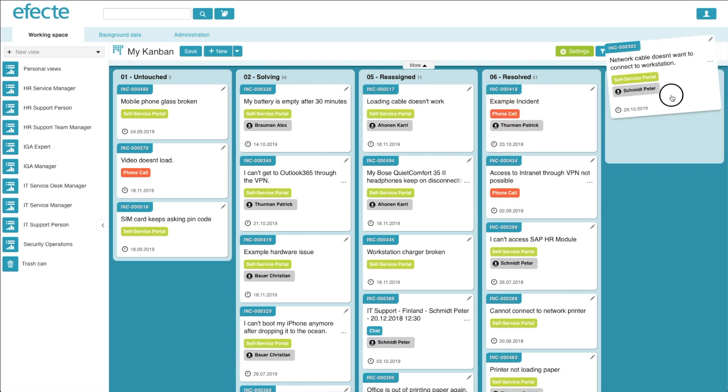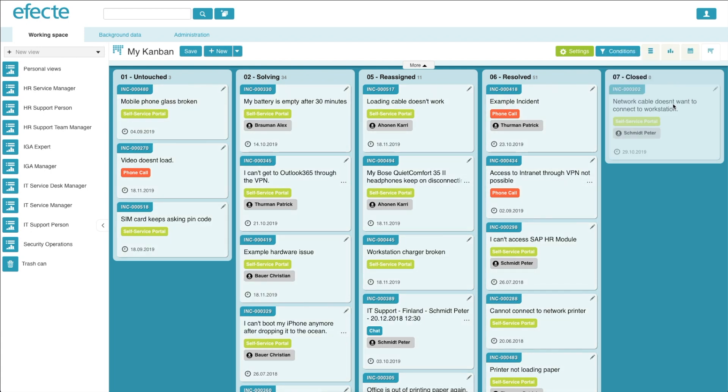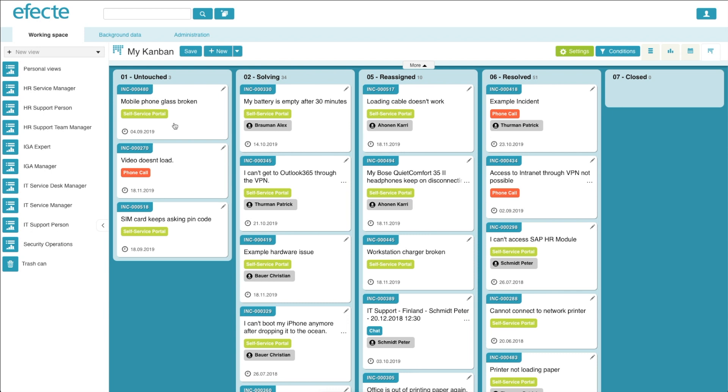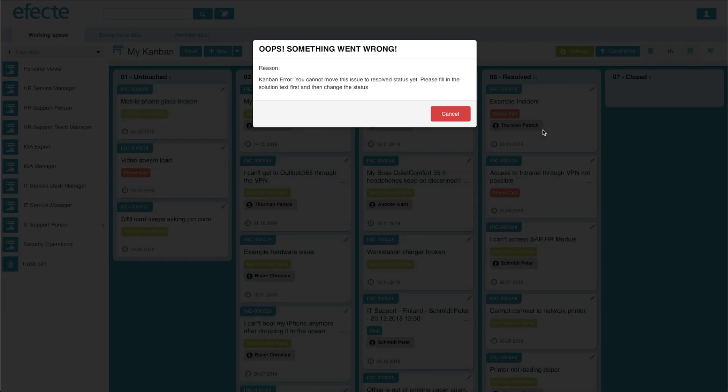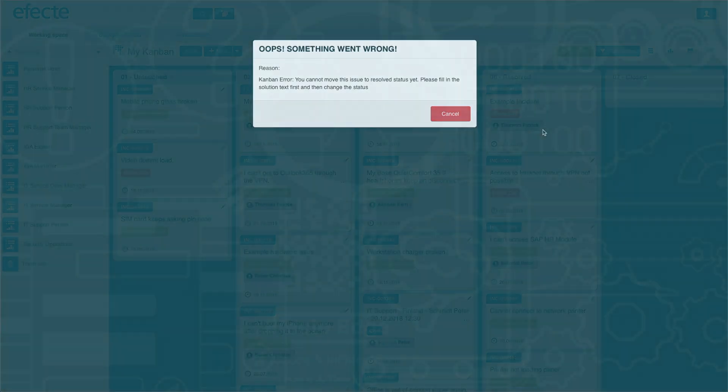This can be as simple as setting a data card to hidden when it's moved to the closed status or more complicated such as complex approval chains, requiring certain information or even sending notifications when a certain action is taken.